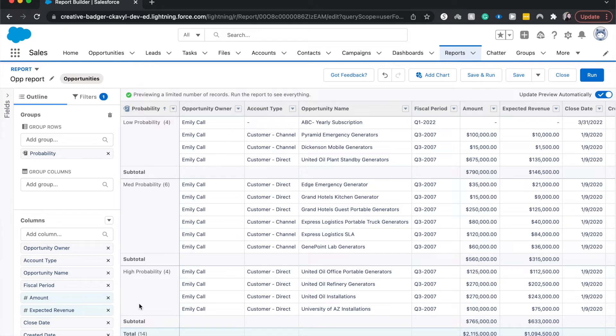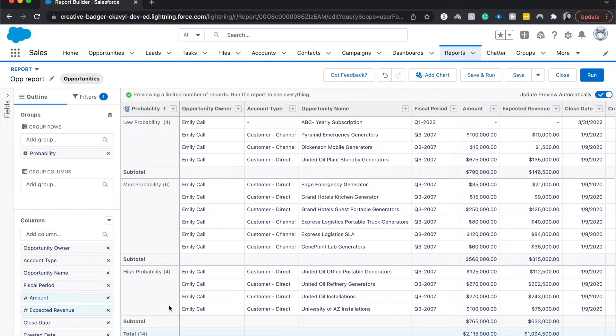Now these will change as your data changes. So, what that means is let's say you move something from value proposition, which is in the medium, to price negotiation and review. So that would go from medium to high probability and you need to rerun your report, but it should show that.